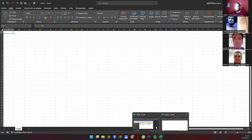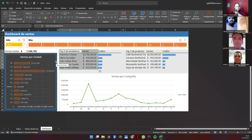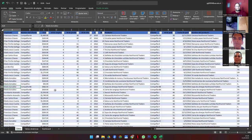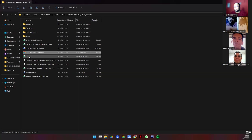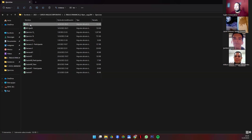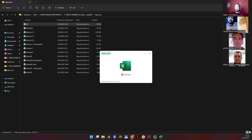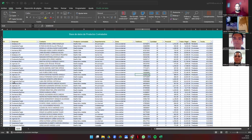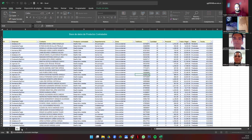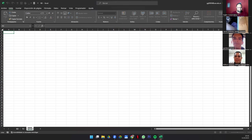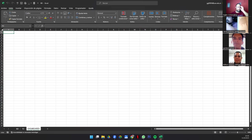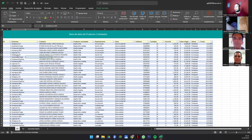Vamos a abrir la hoja. Le vamos a cambiar el nombre a BD. Vamos a agregar otra que se llame TD de tablas dinámicas. Y vamos a agregar el dashboard. Tenemos la base de datos. Me avisan cuando están todos ahí, por favor. Voy a seguir el paso a paso de la guía para que vean que sí funciona.